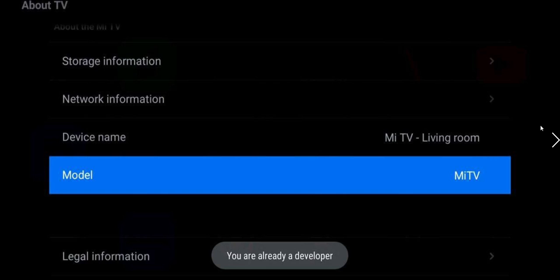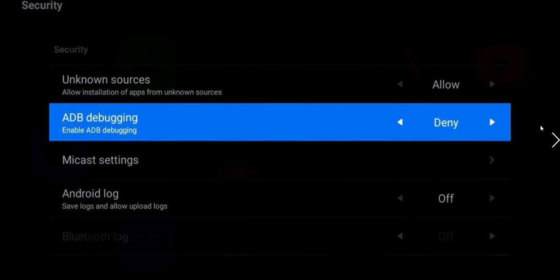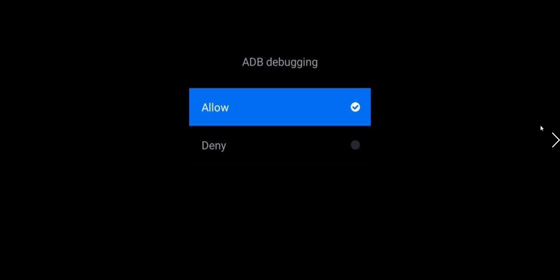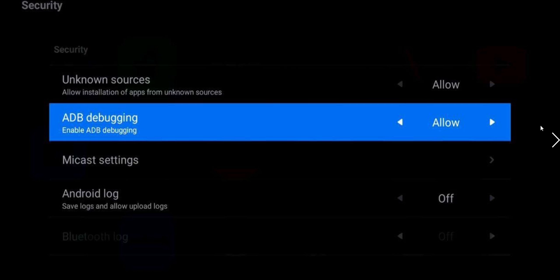Now the second thing you have to do is go to Security, go to ADB debugging. As you see it is showing Deny, so by default it is off. So we have to enable it. Just click it, it will ask Allow, then again say Allow and now you can see it is showing as Allow. Now this configuration is not saved.